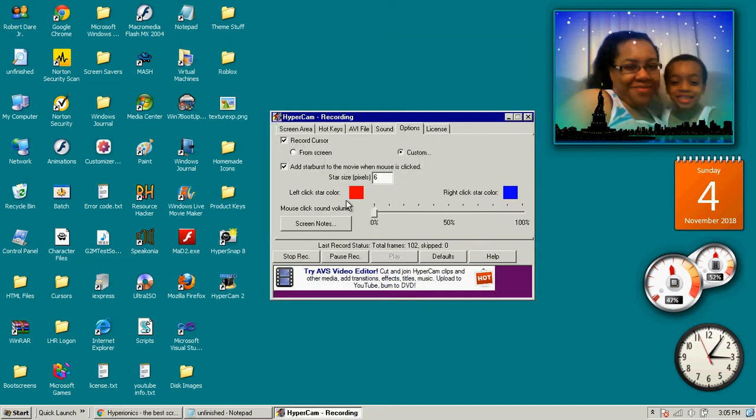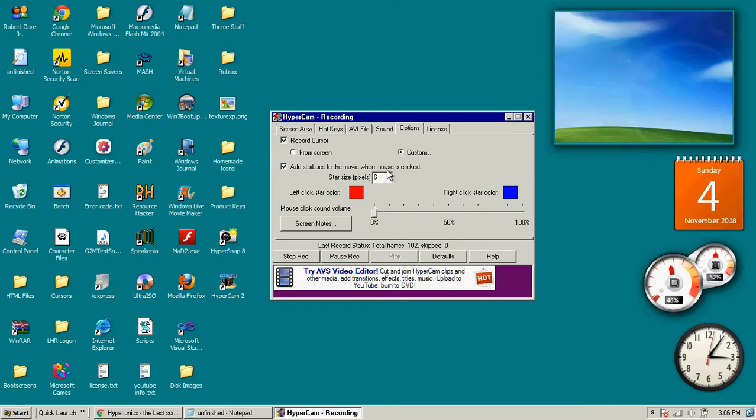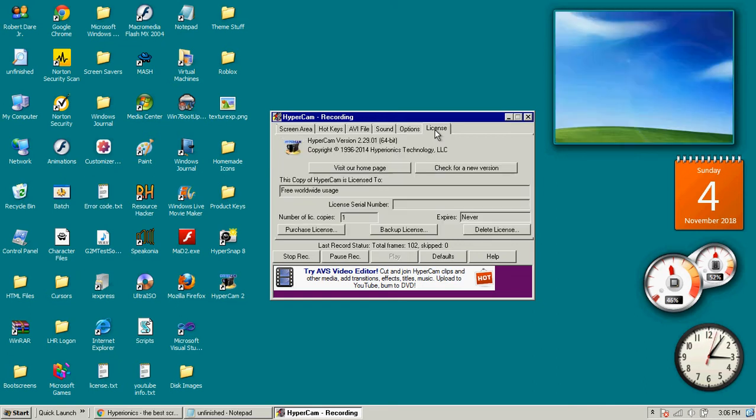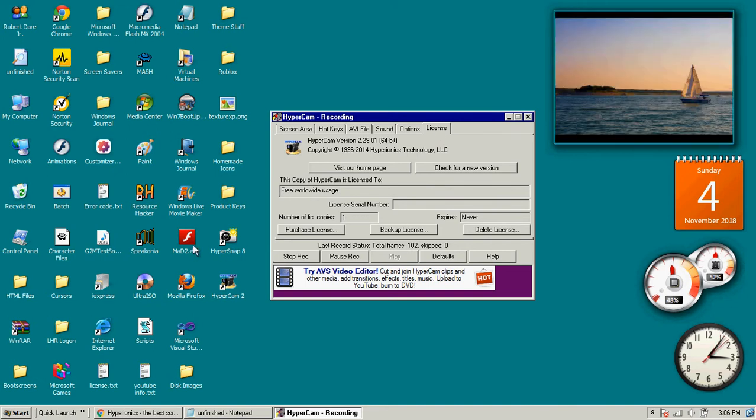And press these buttons to stop recording, pause recording, or stop recording here. Play to pause recording. Reset defaults and help options.